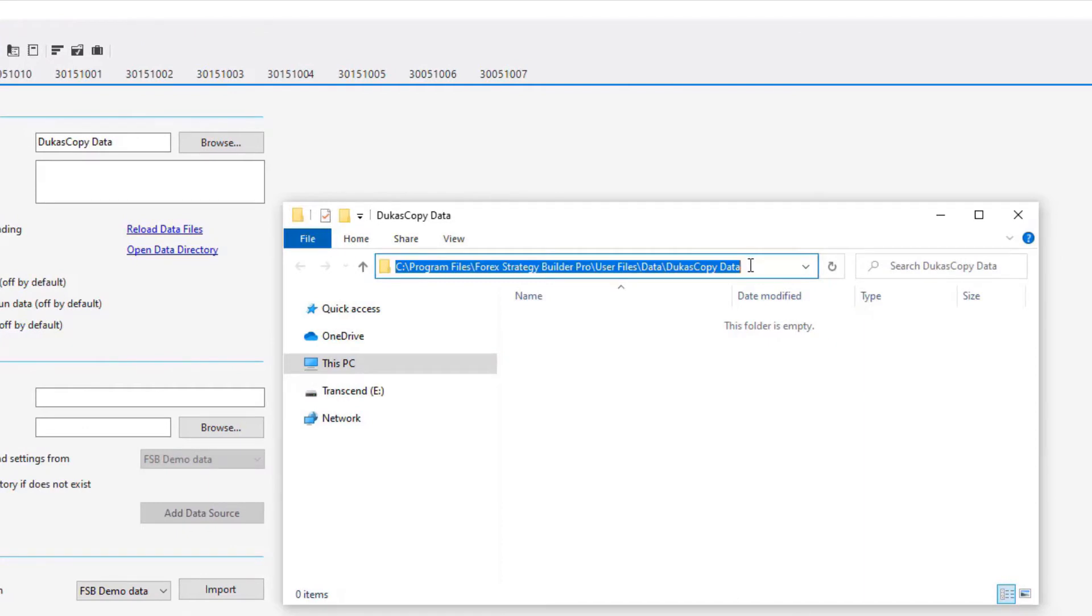See Programs, Forex Strategy Builder Pro, User Files, Data, Dukas Copy.